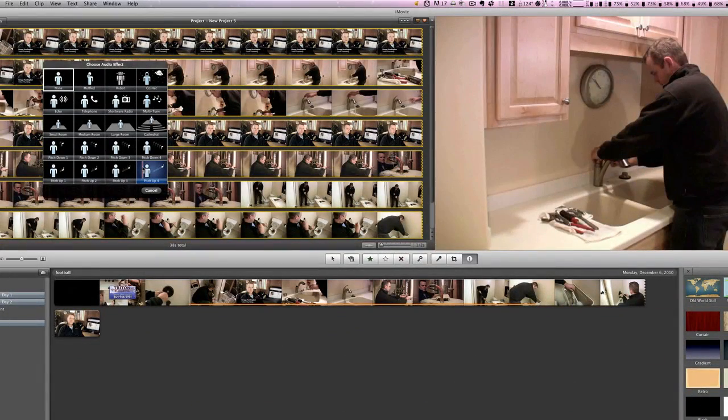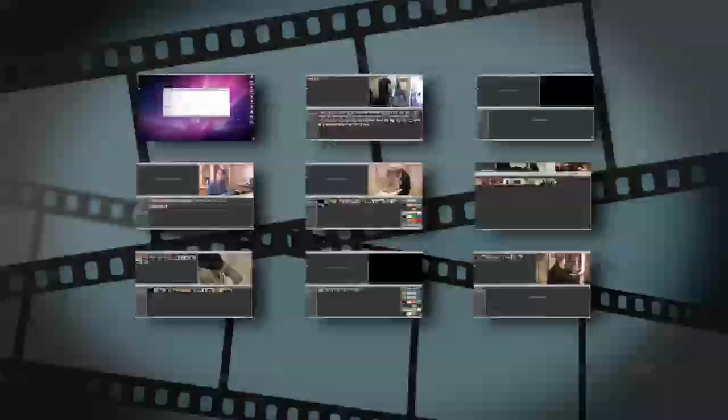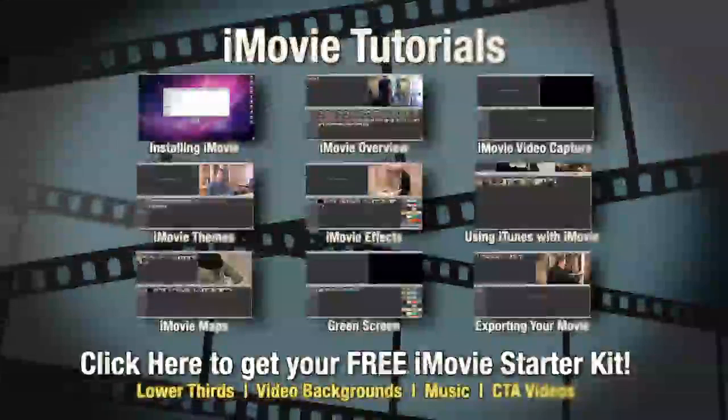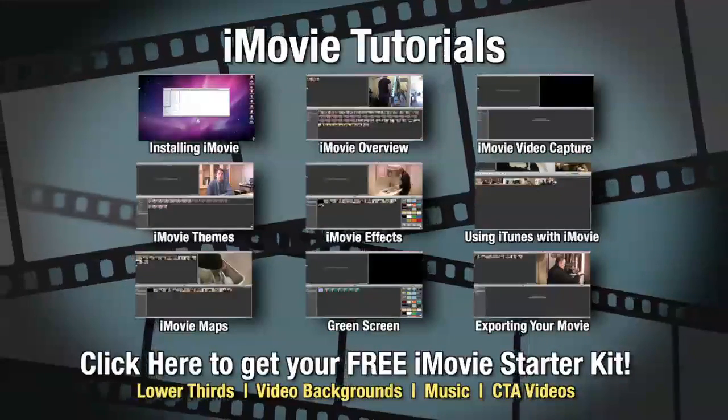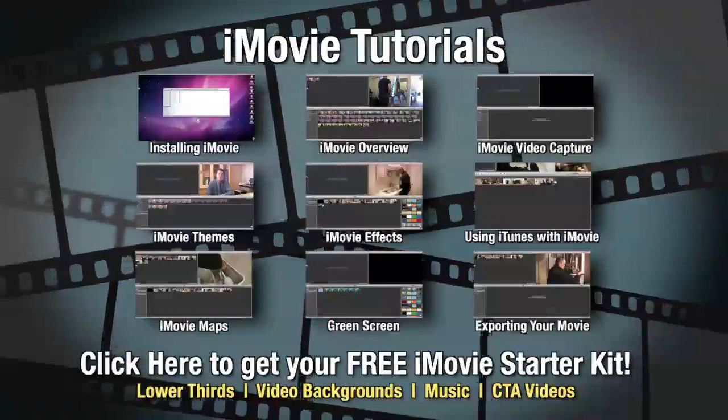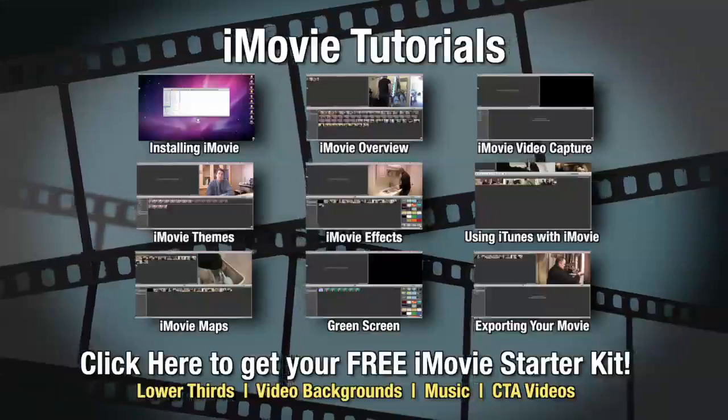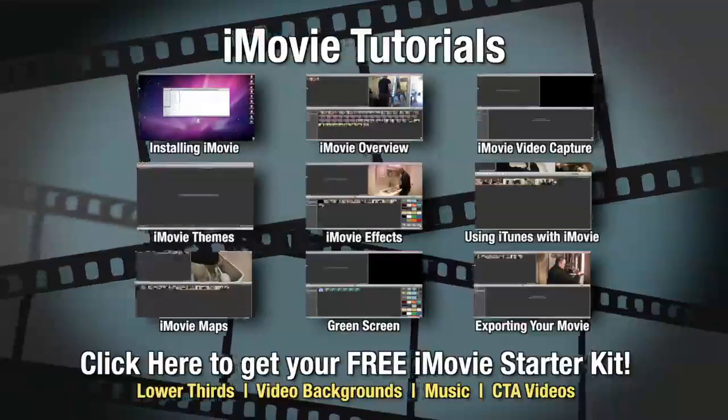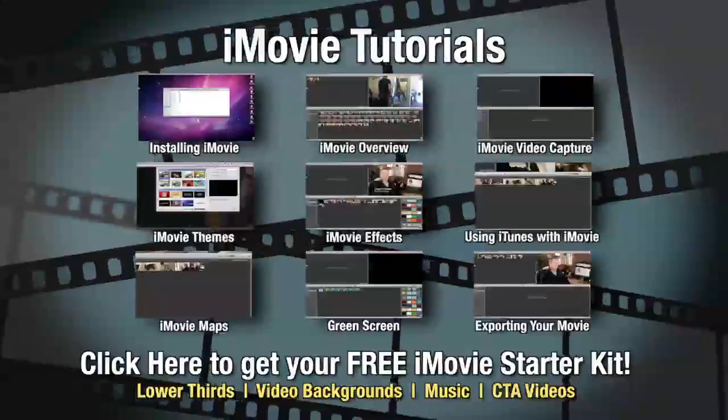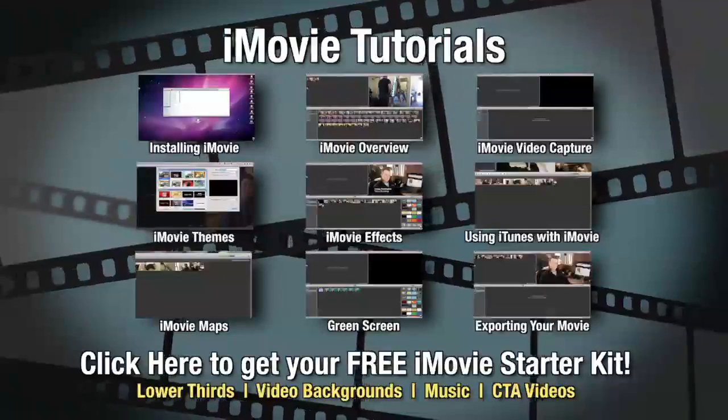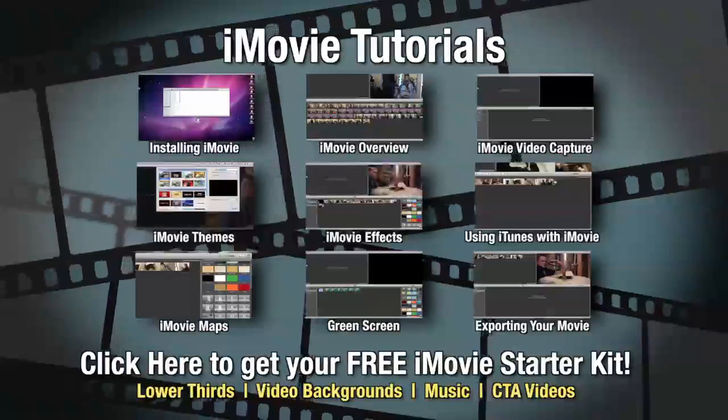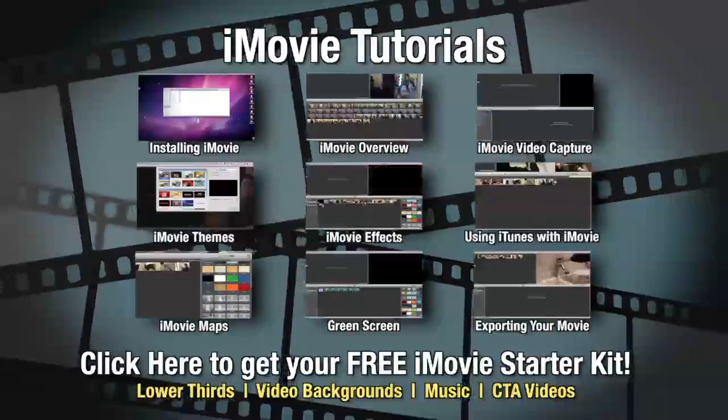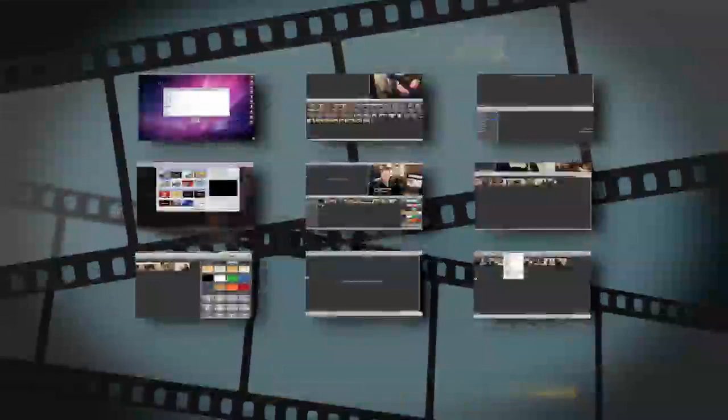Anyway, just some fun effects that you can do to your videos to make them a little more interesting. So go out there, check out the audio and video effects, and have a little bit of fun with iMovie. We'll see you next time.